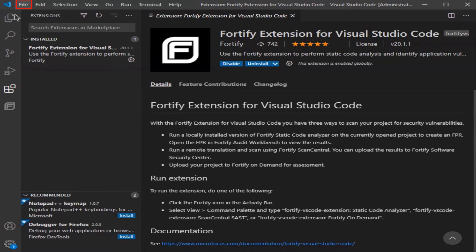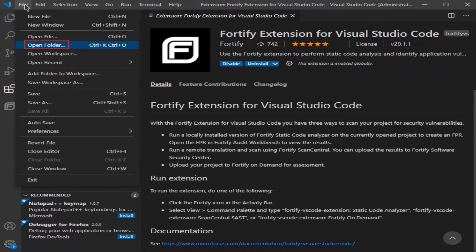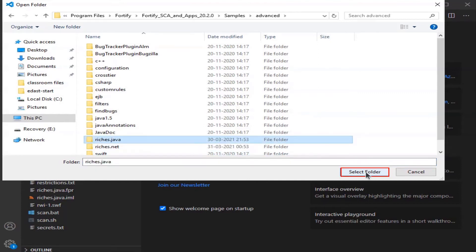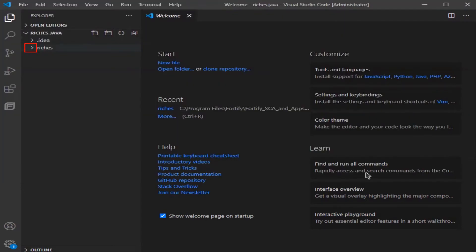Click on File, select Open Folder, now locate and click on the Riches.java item to highlight. Click Select Folder, now click on the Riches arrow to expand.